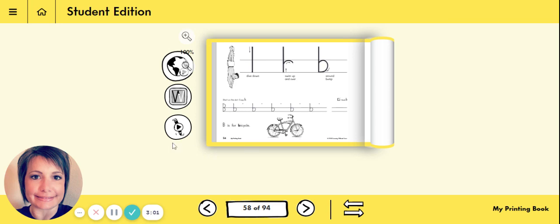All right, I hope you do a great job today in your handwriting book. Go ahead and pick up your pencil, sit up nice and straight and tall, and do your best. See you soon!